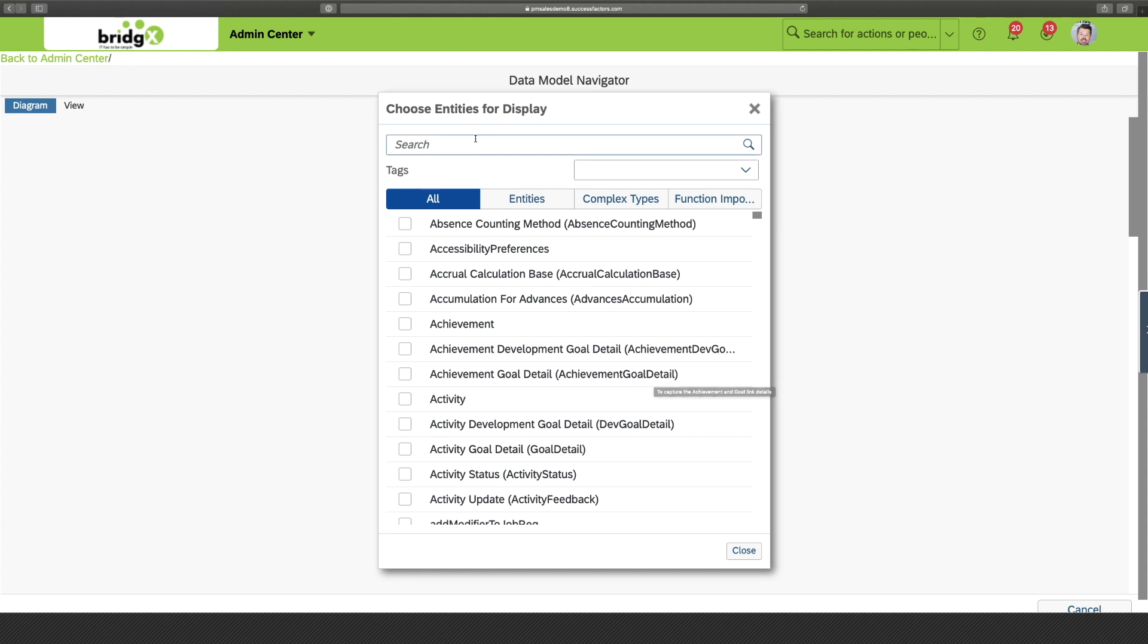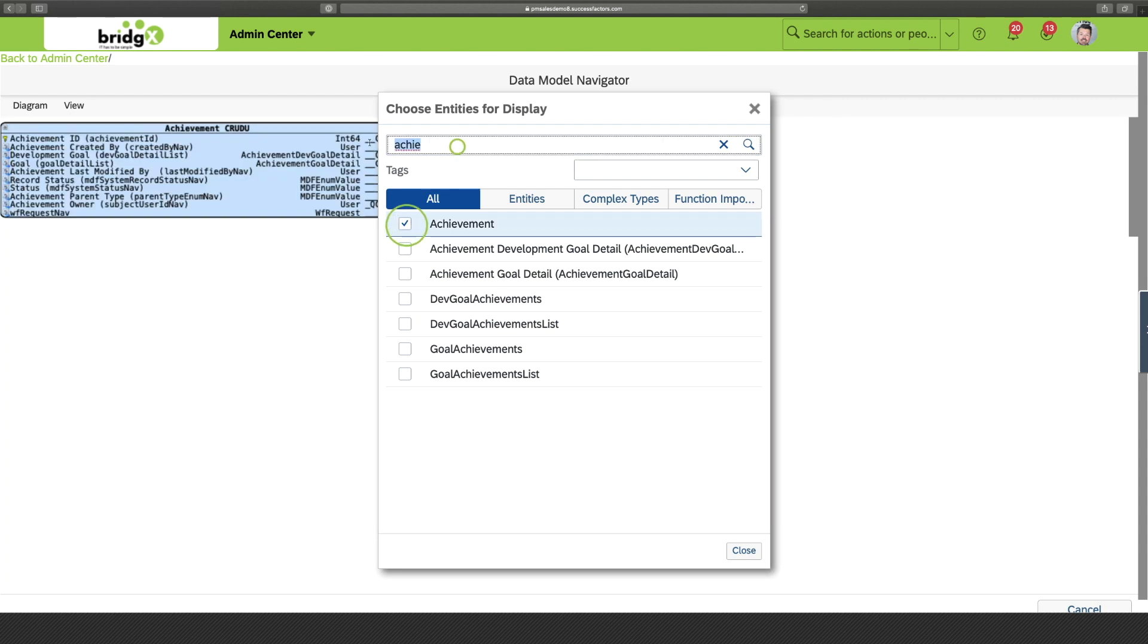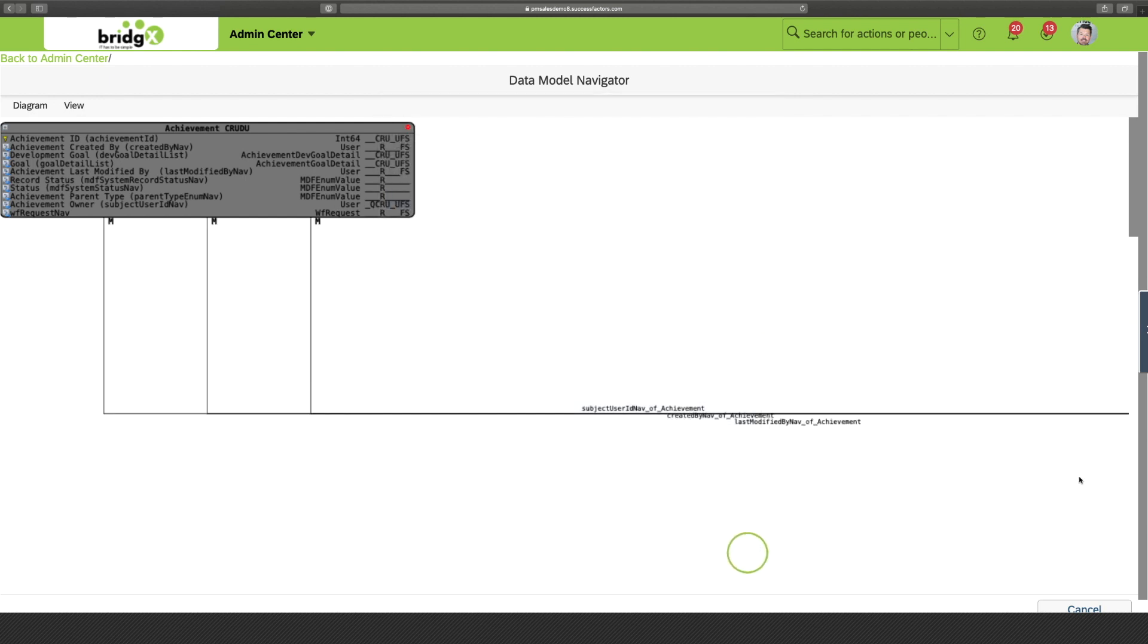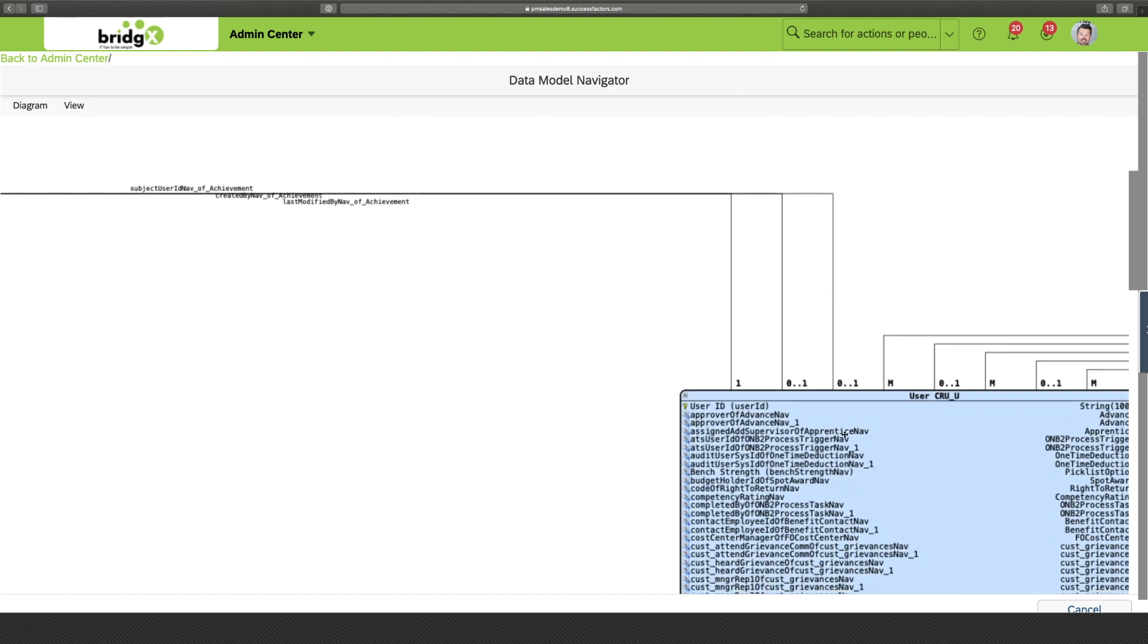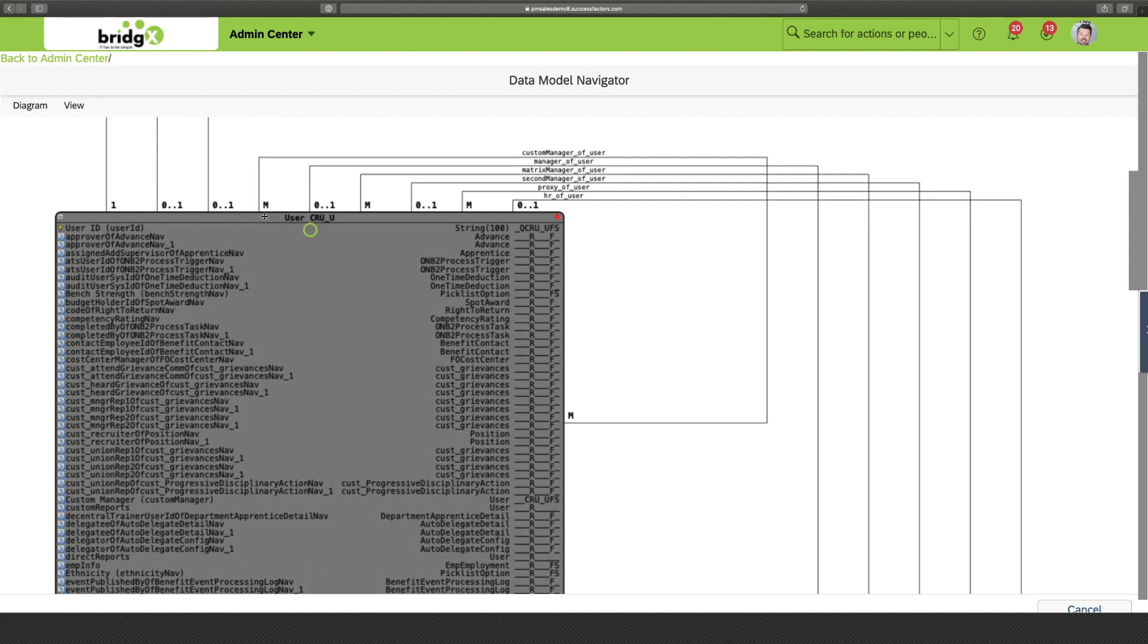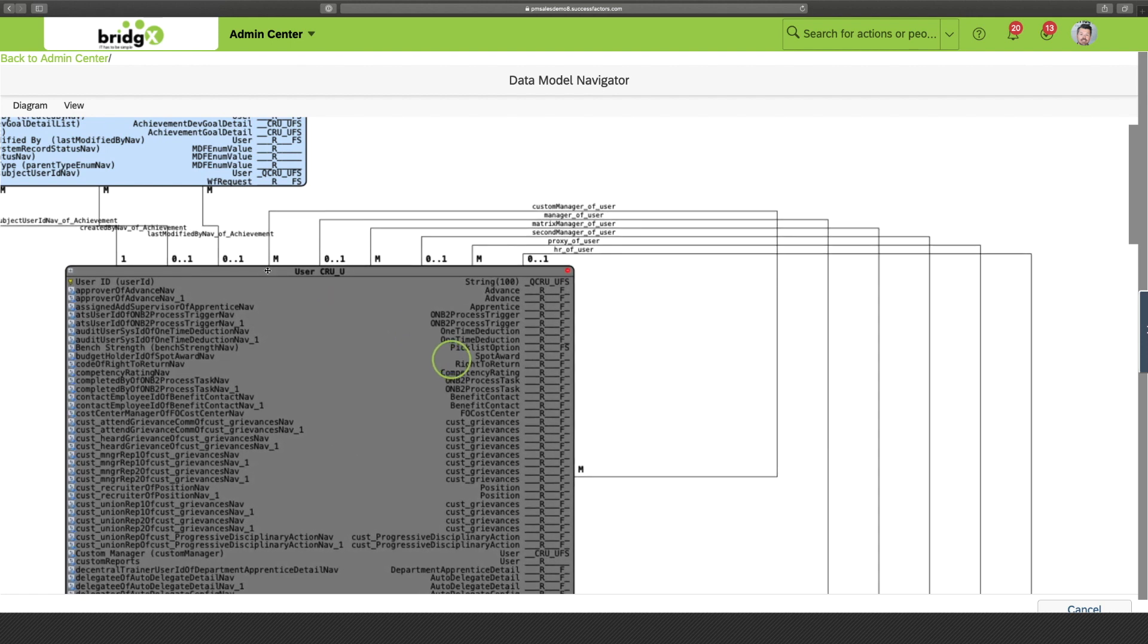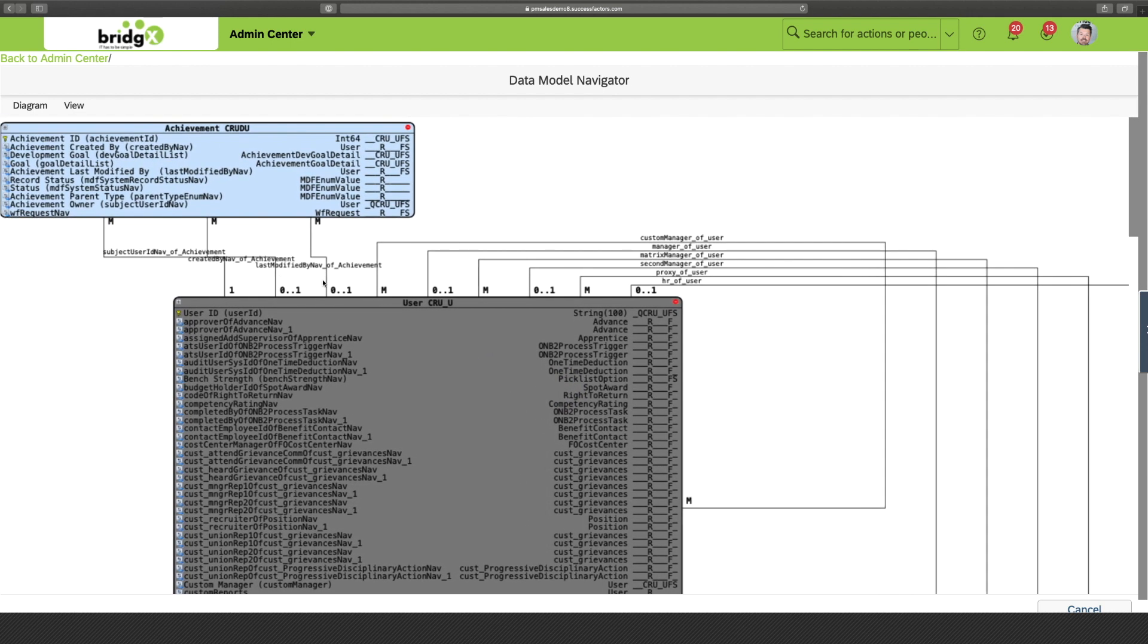Let us consider an example where a manager wants to view his direct reports achievements. So, we're gonna look for the entity achievements and the entity user. All right. All right. And now we can drag both entities closer. So, then swiping to the left.